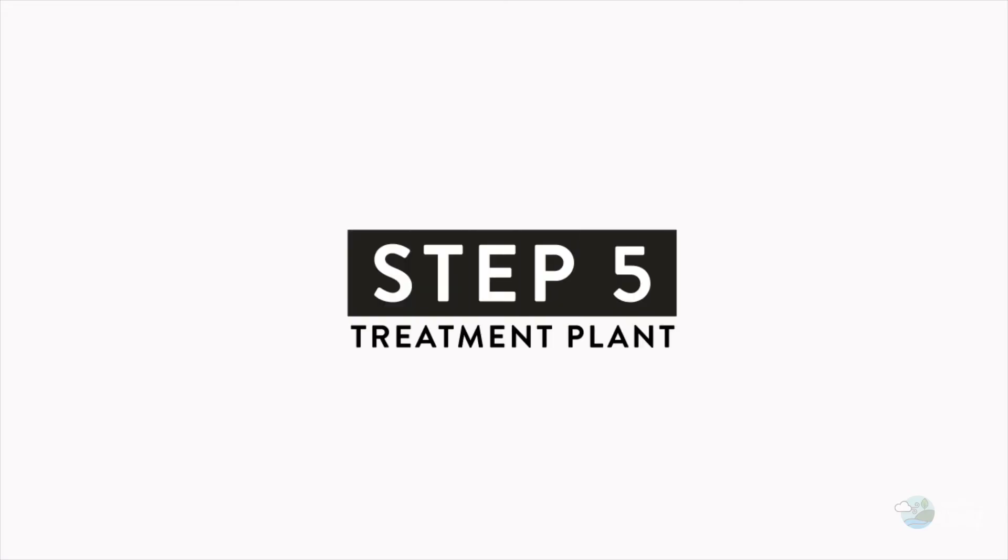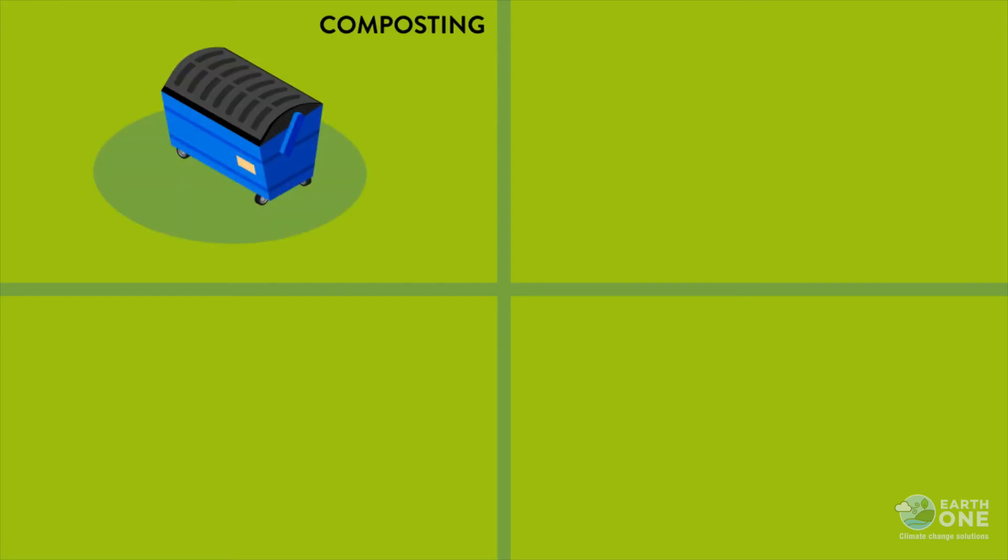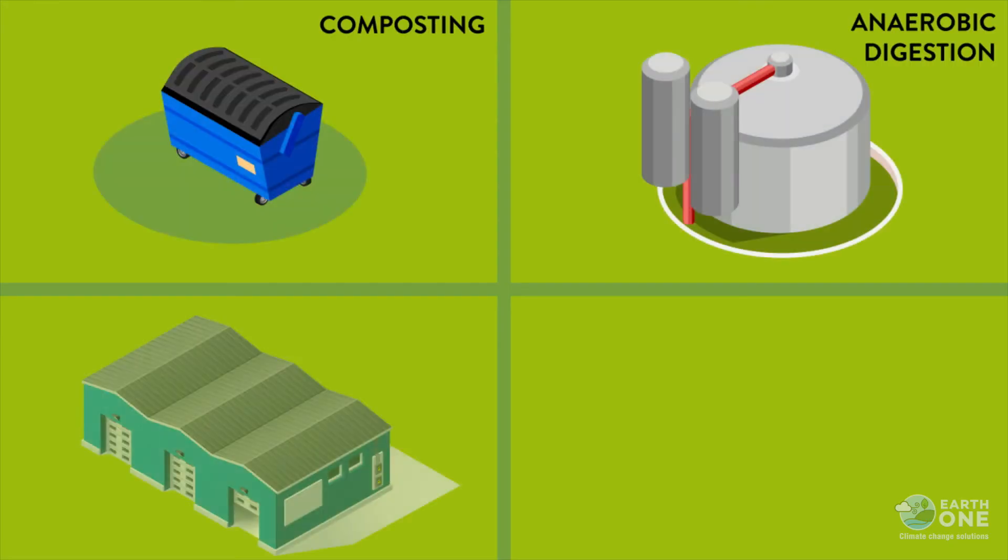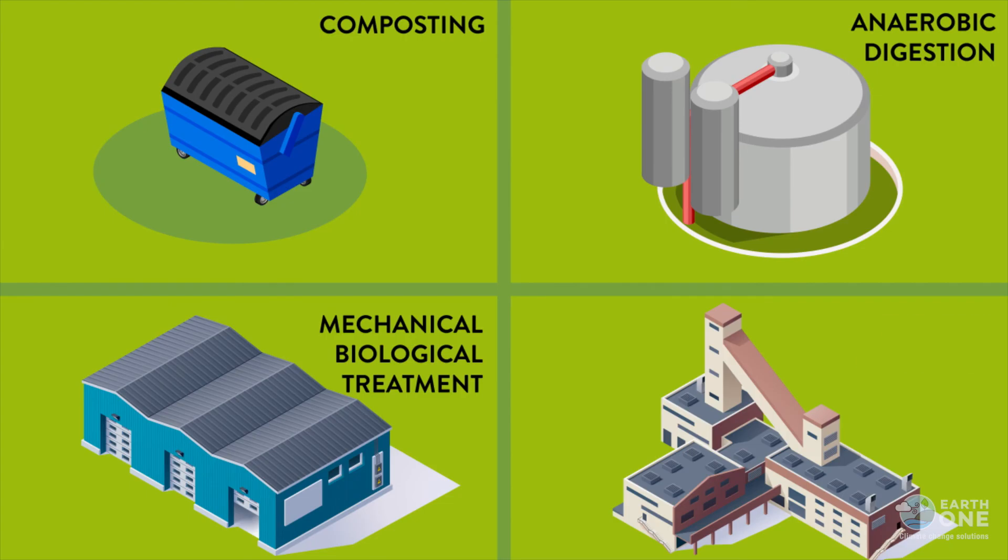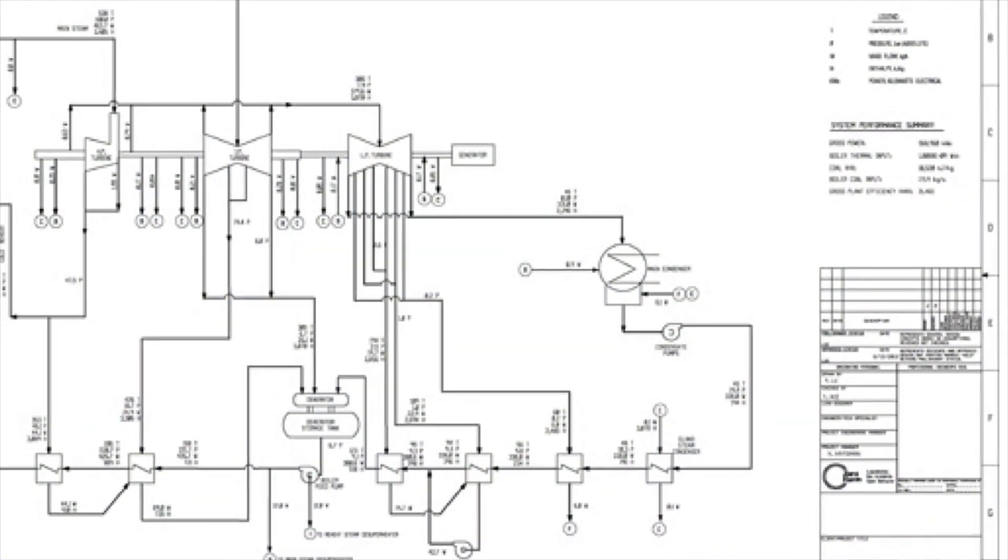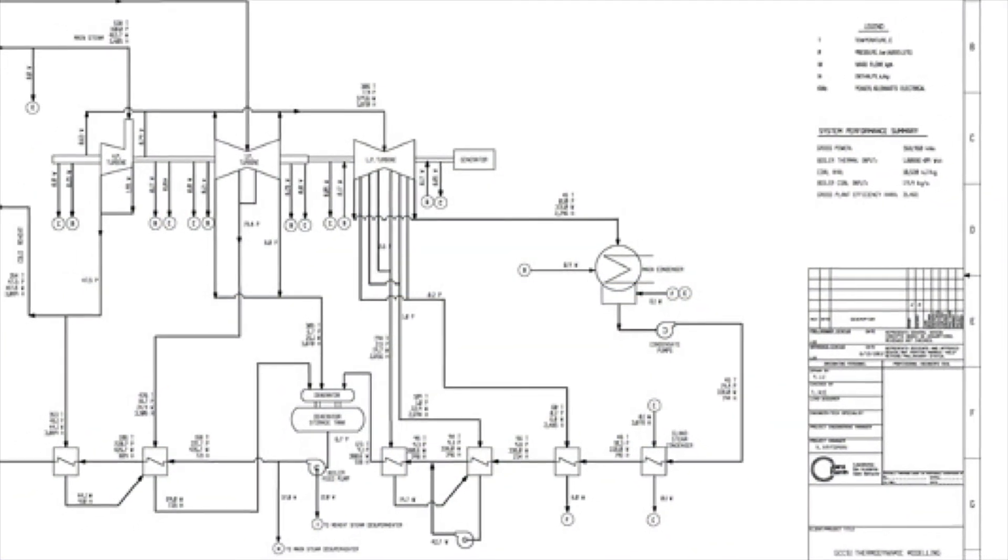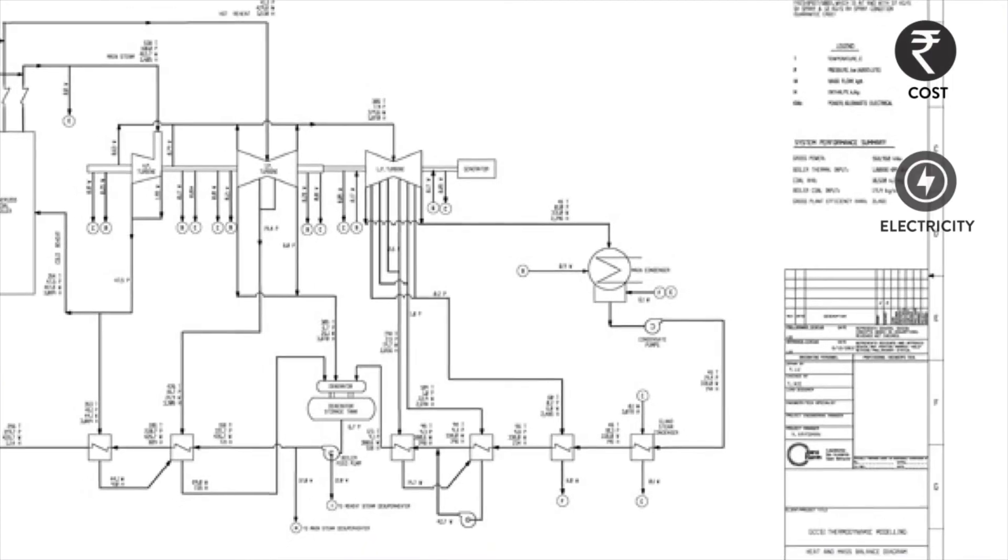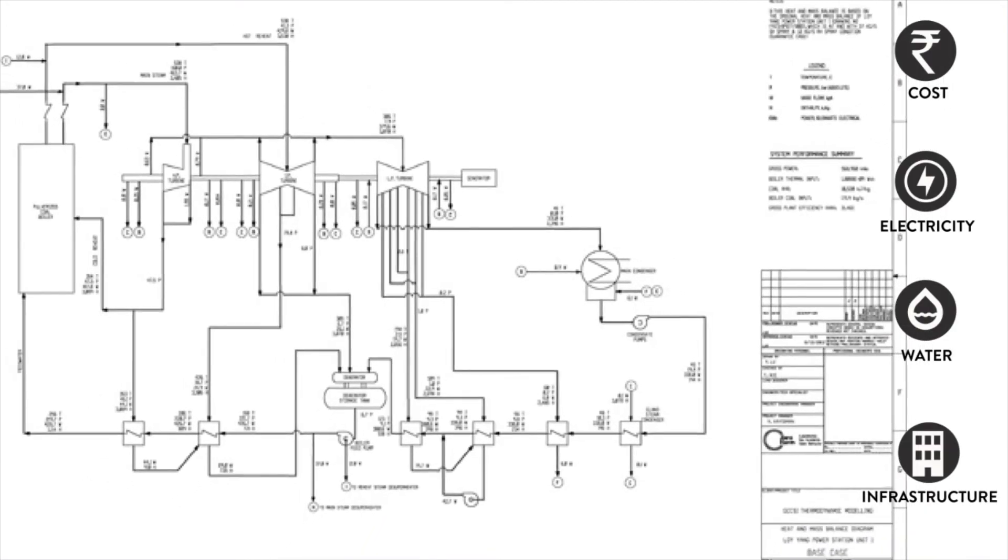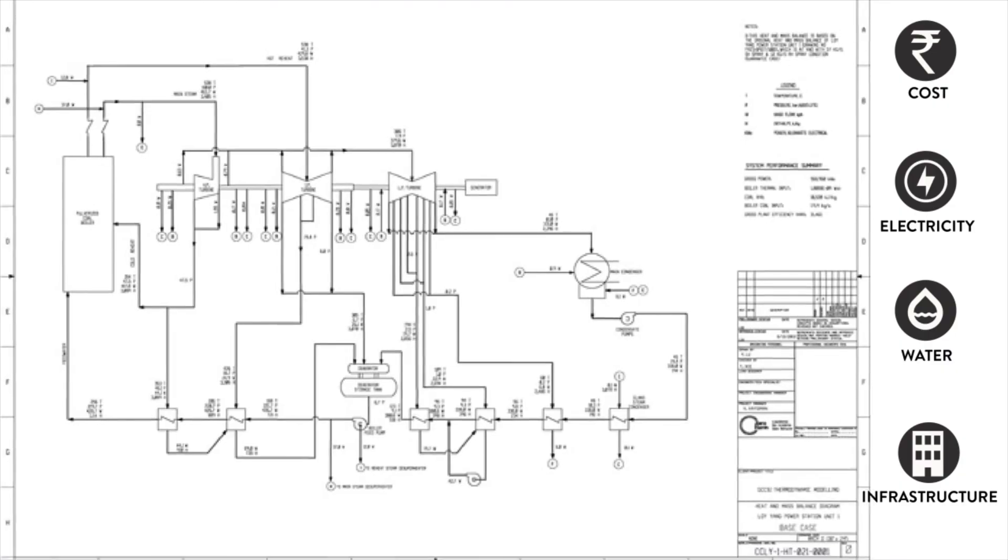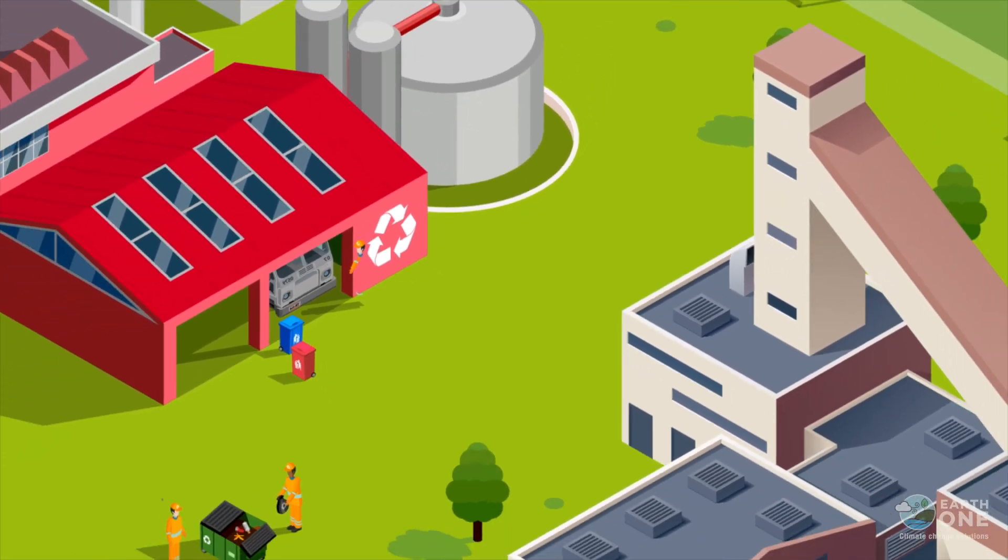Step 5: We design a treatment plant. Appropriate solutions such as composting, anaerobic digestion, mechanical biological treatment and thermal treatment are evaluated. Detailed mass balance diagrams help in determining the cost, electricity, water and other infrastructure requirements for the treatment plant. The plant is then designed.